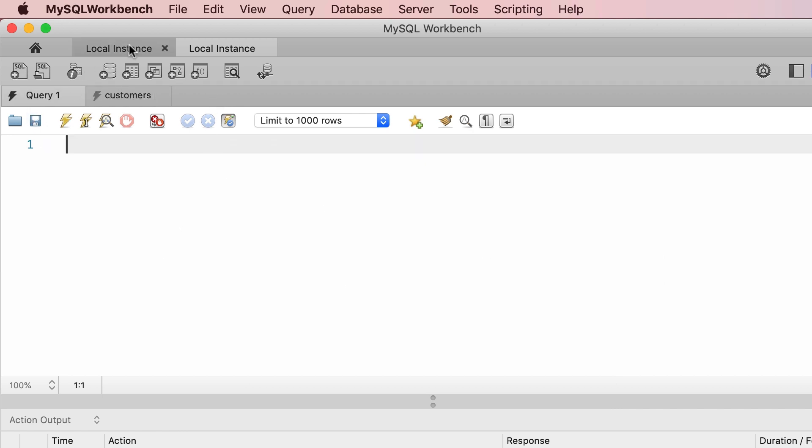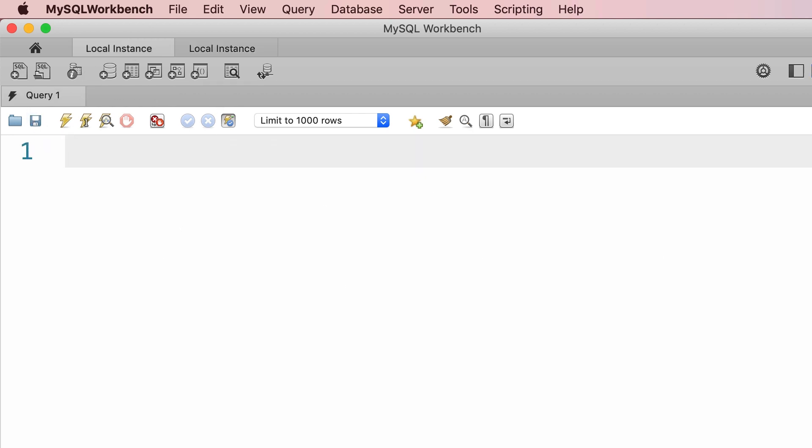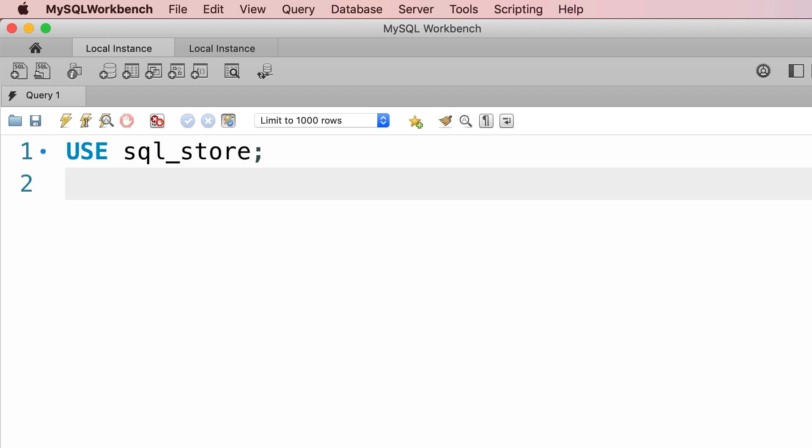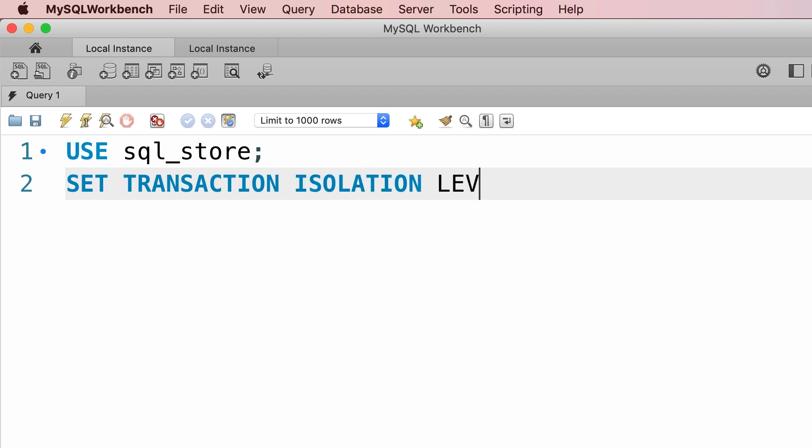Now in the first session, first let's use the sql store database, then we're going to set the transaction isolation level to read uncommitted.